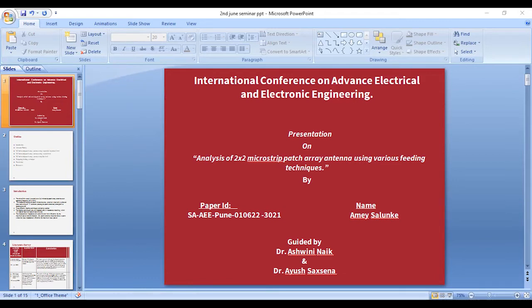This shows the reflection coefficient and 3D polar plot for the coaxial feeding technique.